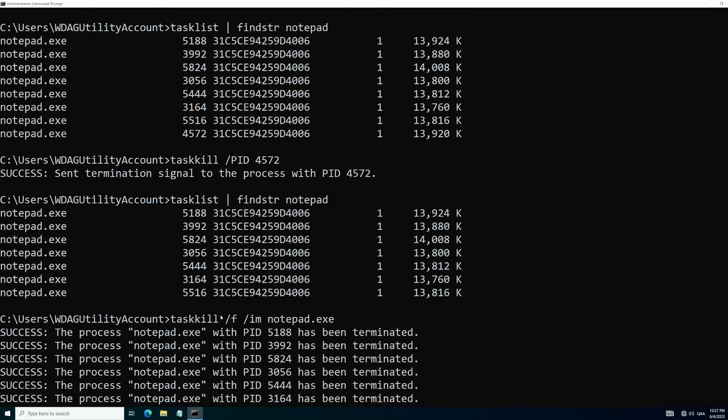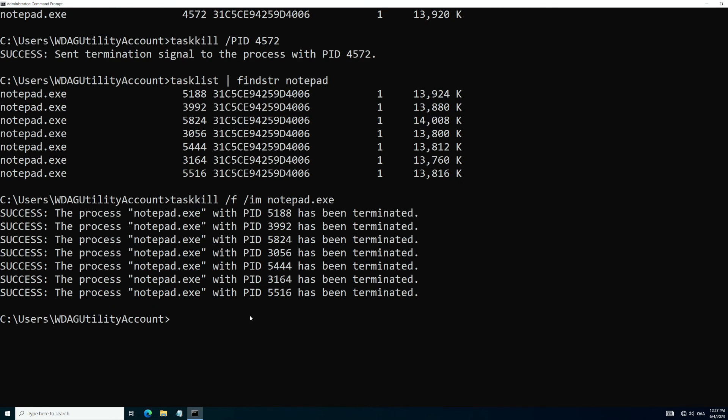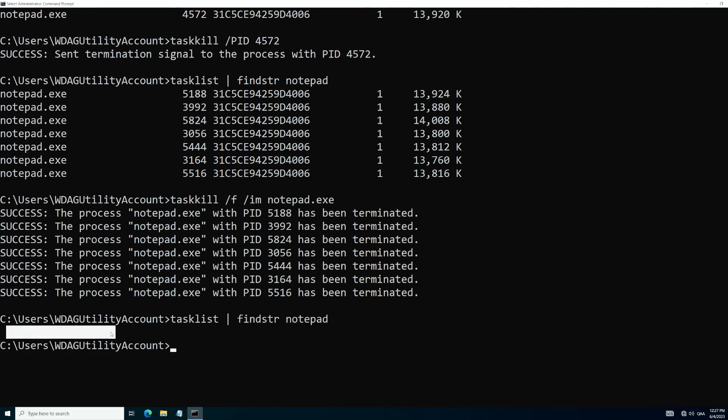And now we can see that all of them have been terminated. So if we go back up to findstr and we want to list out notepad again to make sure that we got them all, we can see that they all were removed and we see that they were successful, but we wanted to verify.